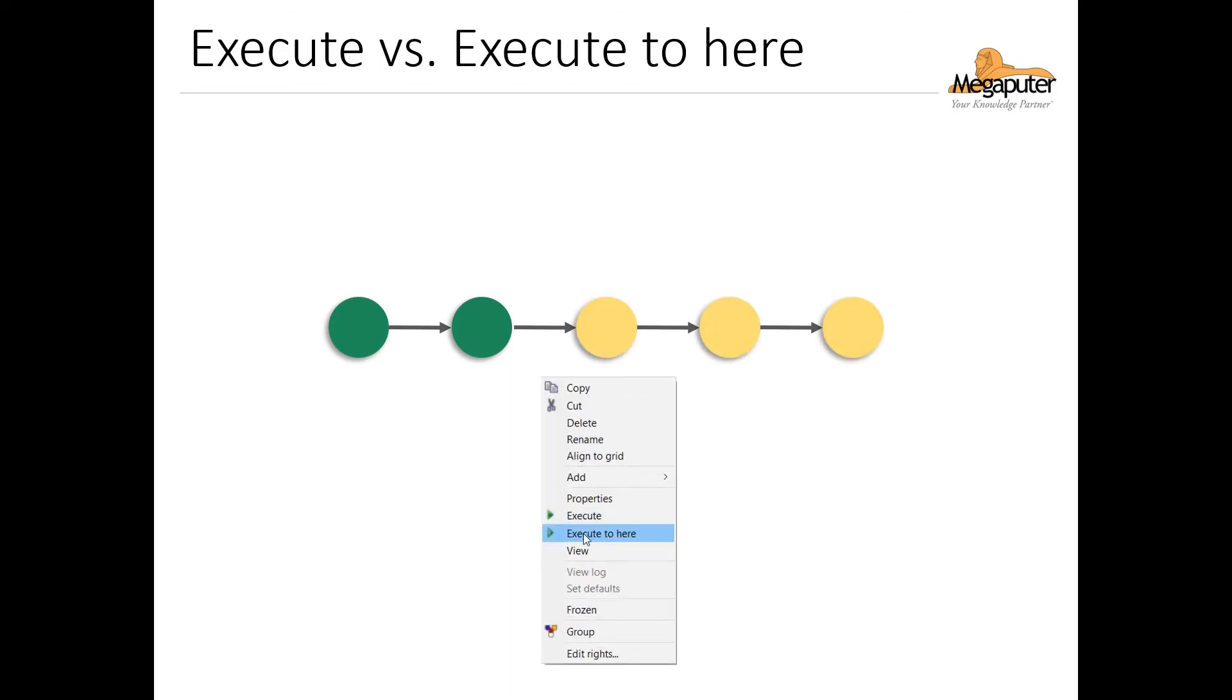In contrast, the execute to here option will only execute any nodes up to and including the selected one. So if we choose the execute to here option from this third node, it will only execute that node and it will not execute any of the nodes following it.